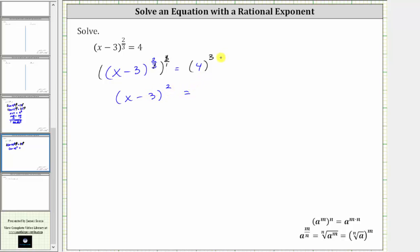On the right side, we have four cubed, which is equal to four times four times four, which is 64. For the next step, we need to undo the squaring, or the exponent of two. We can do this by taking the square root of both sides of the equation, or by raising both sides of the equation to the reciprocal power of two, which is one-half.